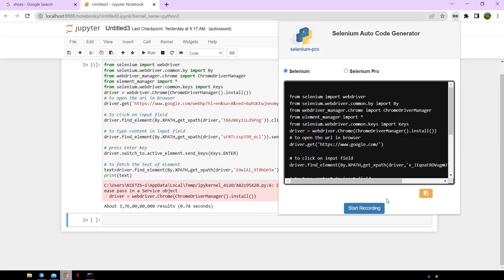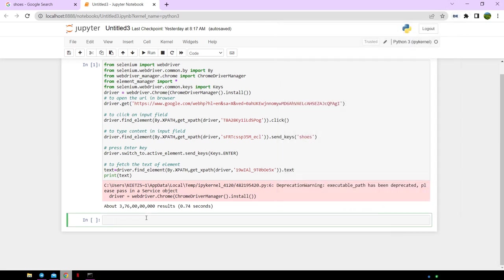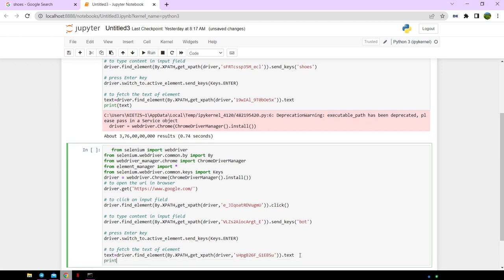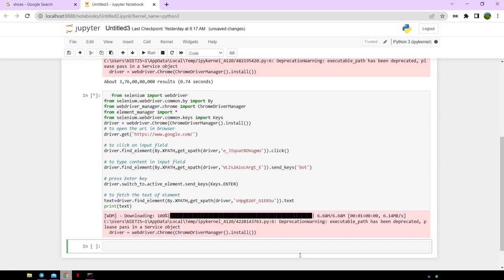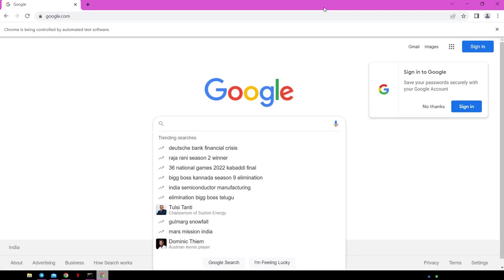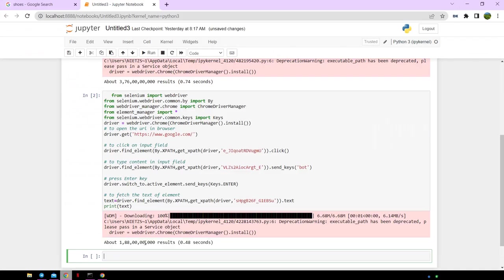Now let's copy the code again and change the keyword to bot and run the code again. You can see another browser will open and enters the given keyword, scrapes the search count and prints it.